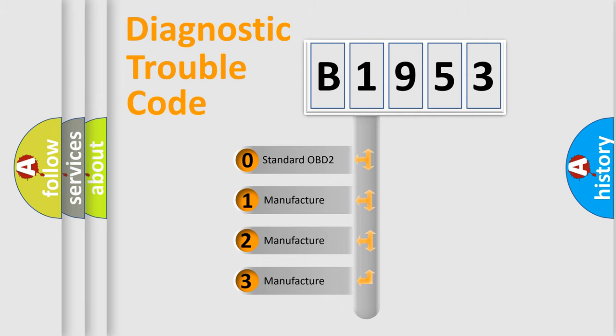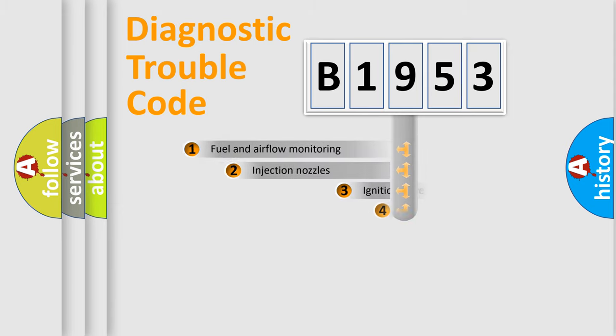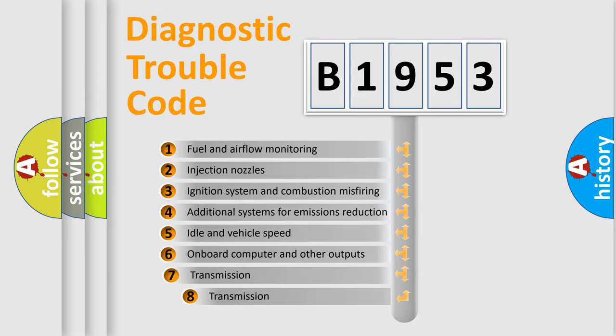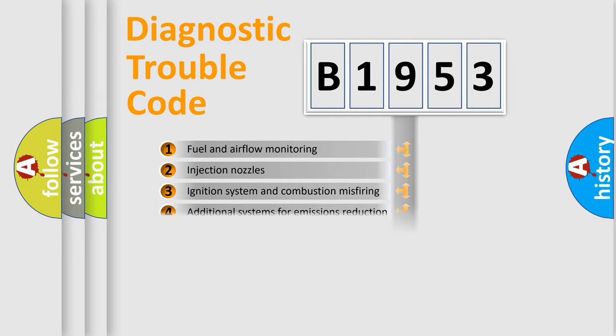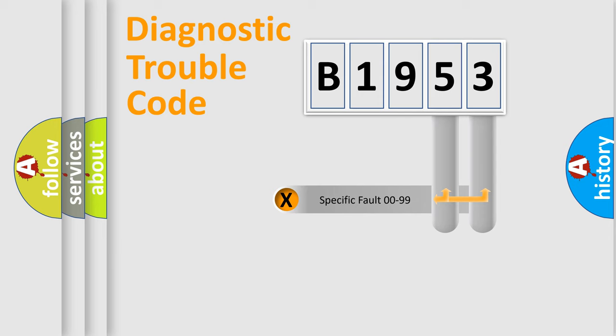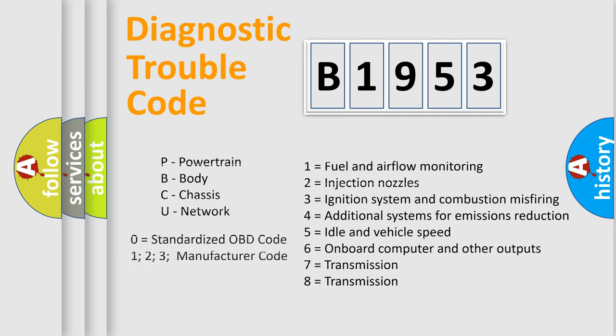If the second character is expressed as zero, it is a standardized error. In the case of numbers 1, 2, or 3, it is a manufacturer-specific expression of the car-specific error. The third character specifies a subset of errors. The distribution shown is valid only for the standardized DTC code. Only the last two characters define the specific fault of the group. Let's not forget that such a division is valid only if the second character code is expressed by the number zero.